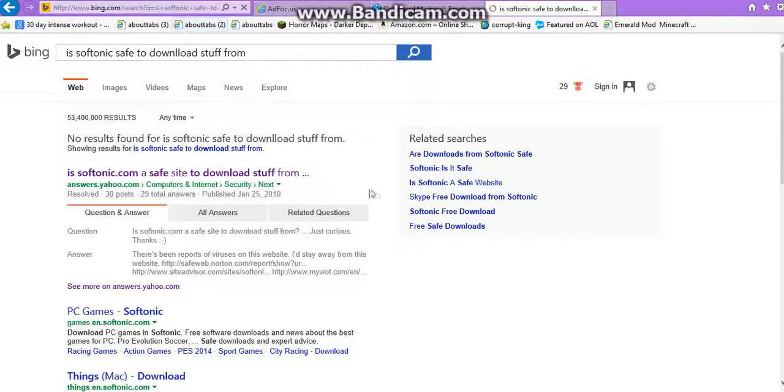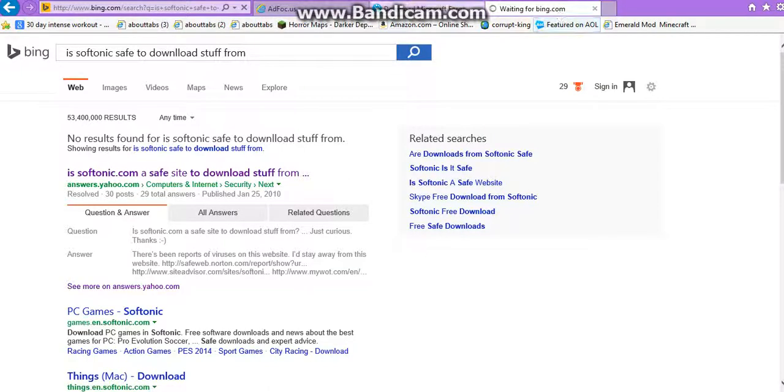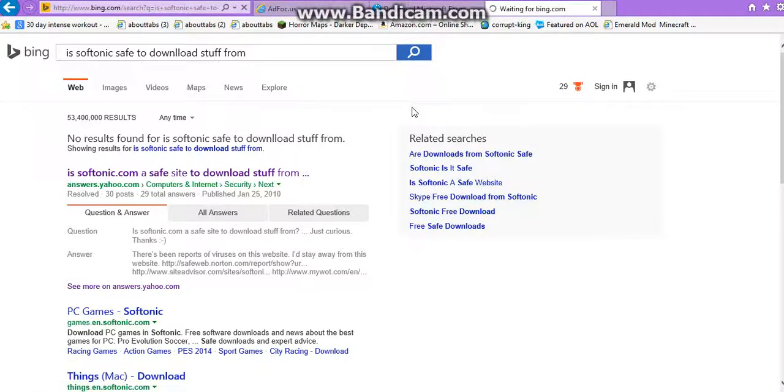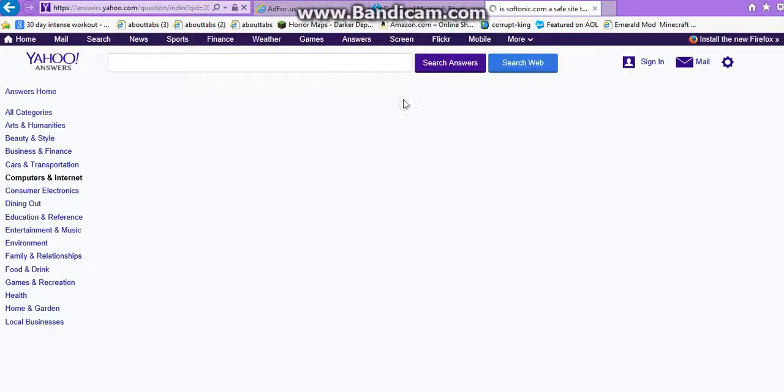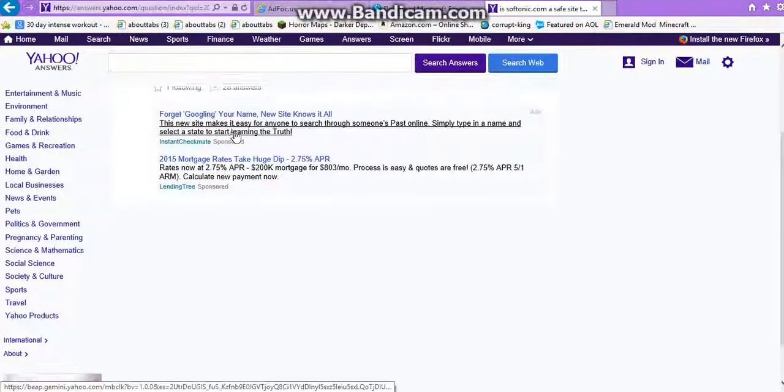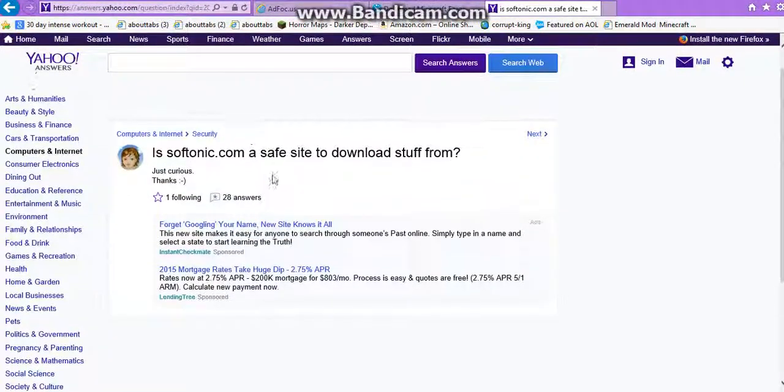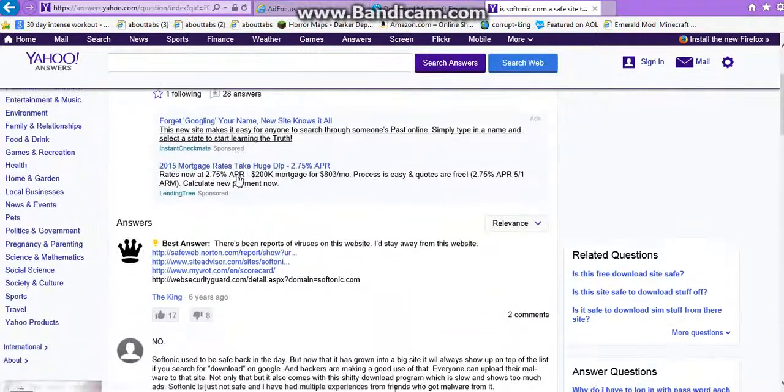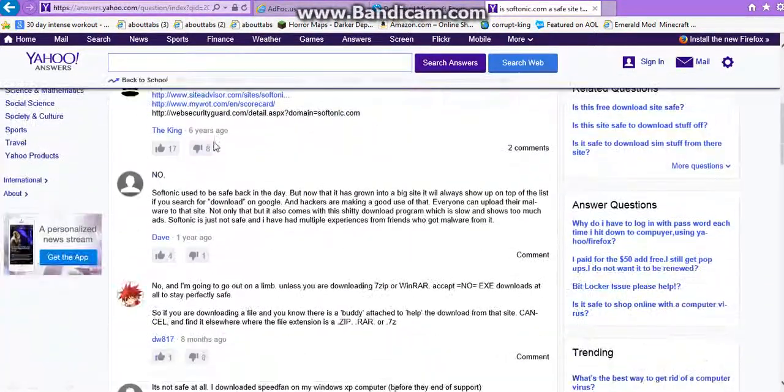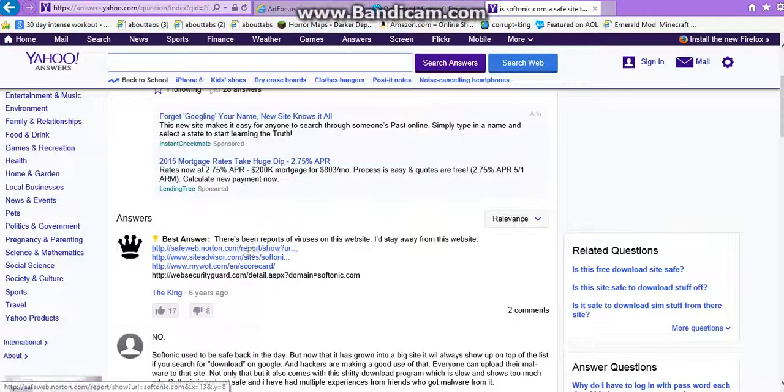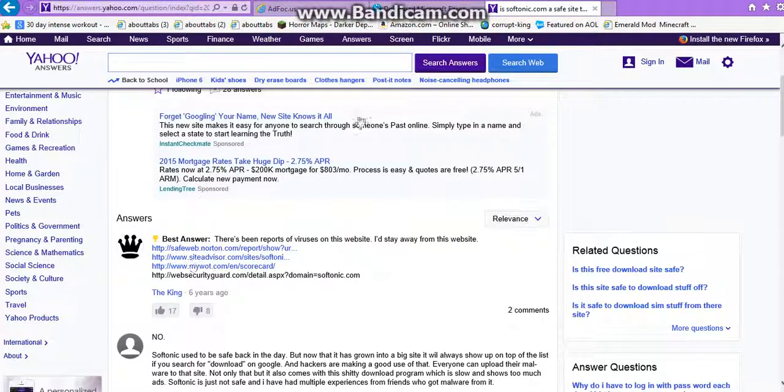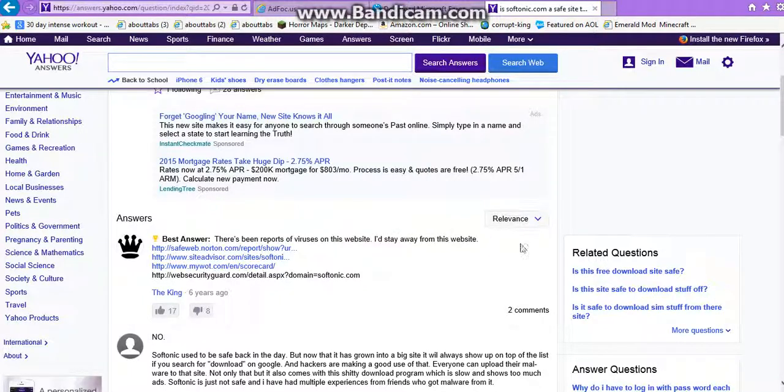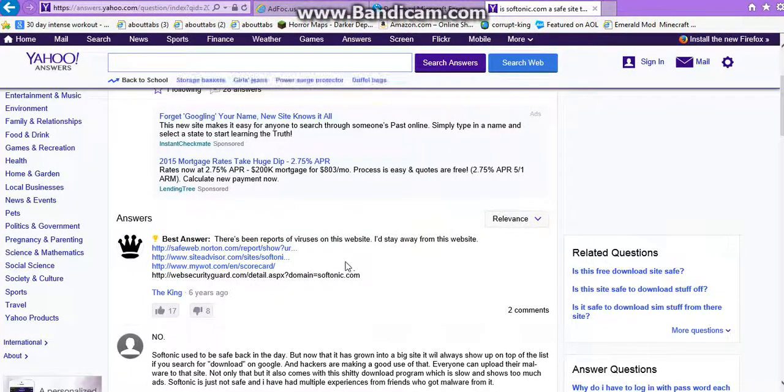Okay, you just click on it, wait for it. I can keep the slow guys, I apologize if you see it. Yeah, Yahoo answers are usually correct. Is Softonic safe, you see there? Just curious. Thanks, you little baby girl. Okay. Answer is best answer, is use of the crown, I recommend going with that. There's been reports of viruses on this website, I'd stay away from this website.